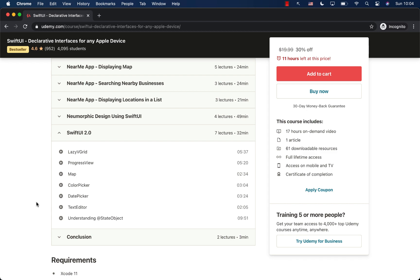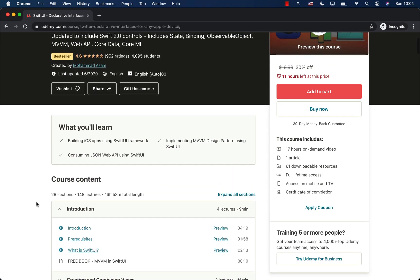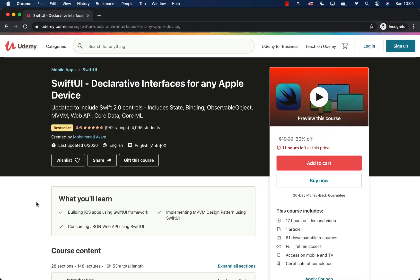The course covers SwiftUI 2.0 as well, and I keep adding more content. Use the link in the YouTube description to get the course — your support really means a lot, and it helps me continue making content full-time. Thank you so much for watching and for supporting my videos.